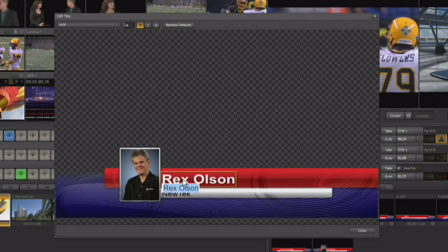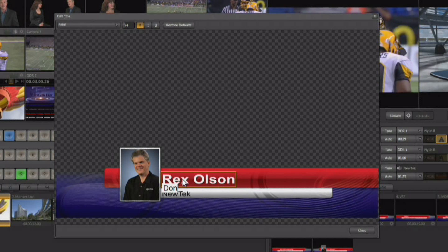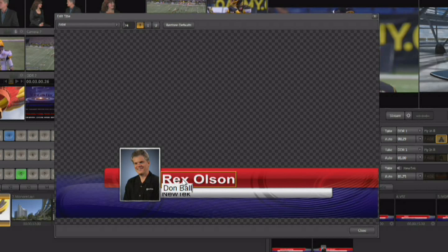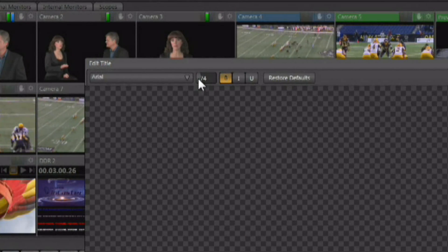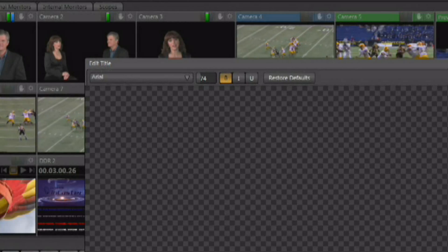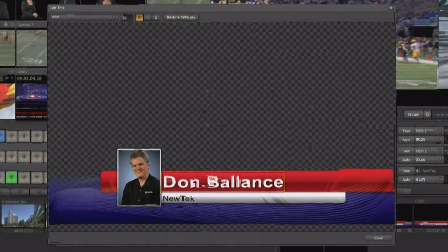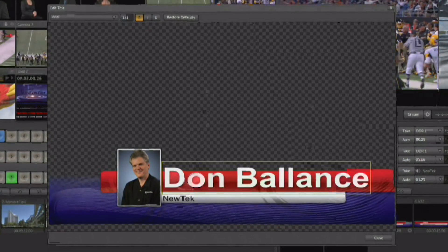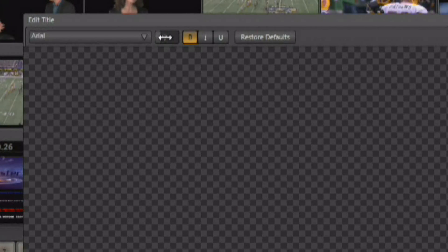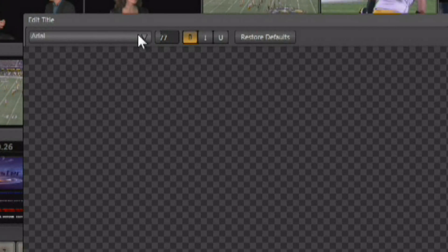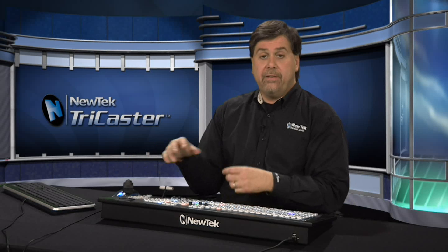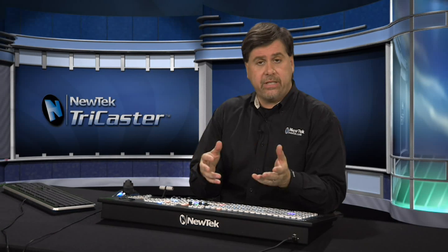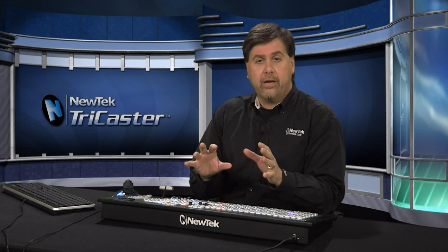Even though you're still live, you have the ability to make changes here — you can click and type. When you have text selected, all of the options up here are available. You have the ability to interactively size that text by left-clicking and dragging on the sizing control. There's also a pull-down which will show you every font that's loaded into the system.